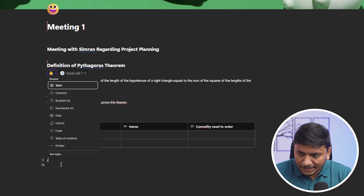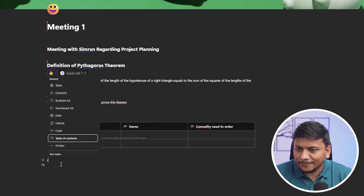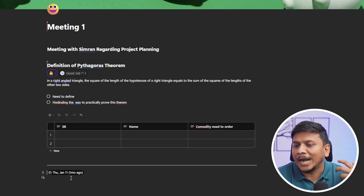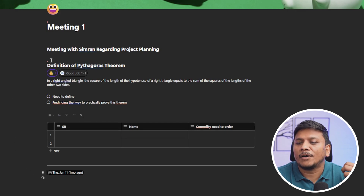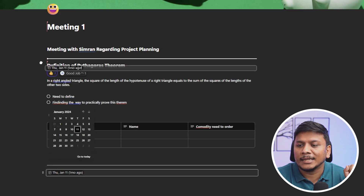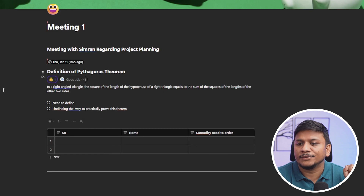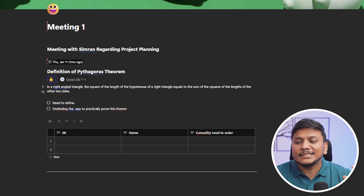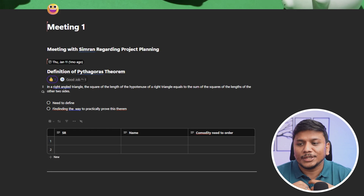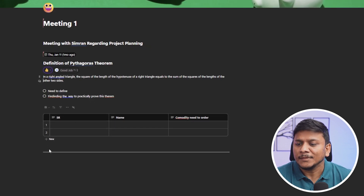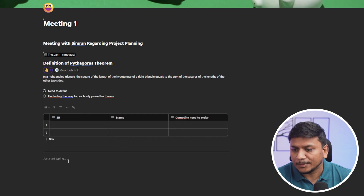Let's go down here — I'd like to add a divider, and I realize I need to add a date on top of this definition. Here you can see these six dots — simply hold it to drag and place the date wherever you want. You can see how easy it is to reorder these components.